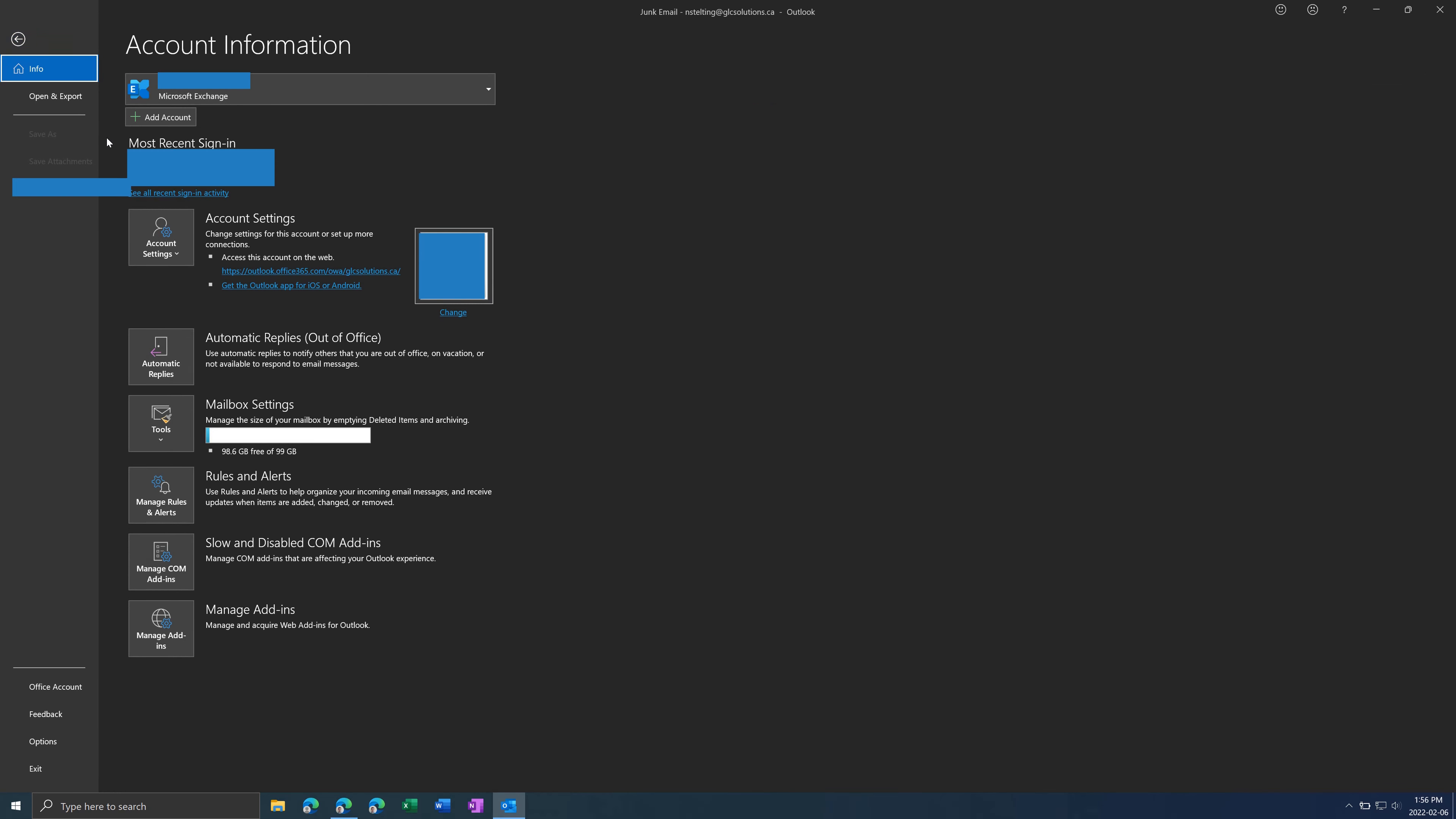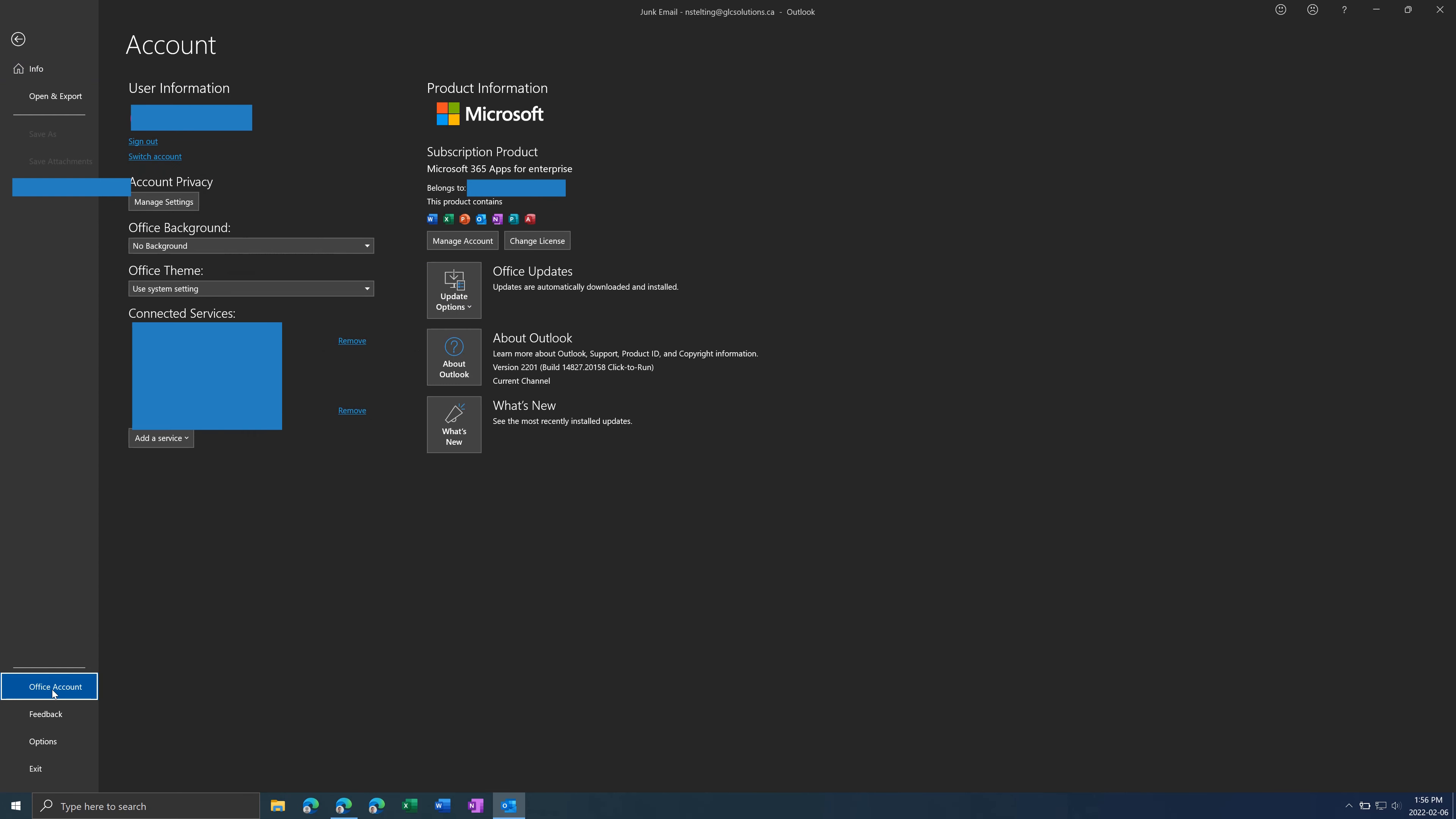And then another thing you can do is if you go to Office Account, you can go to Office Updates and press Update Now to check for and apply updates.